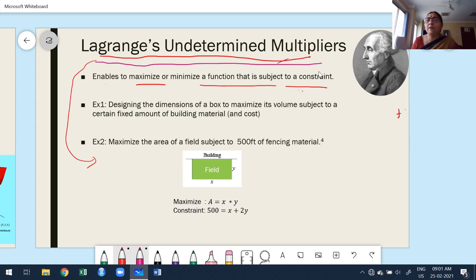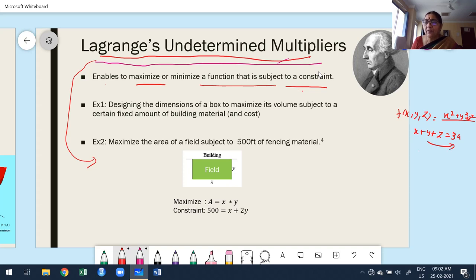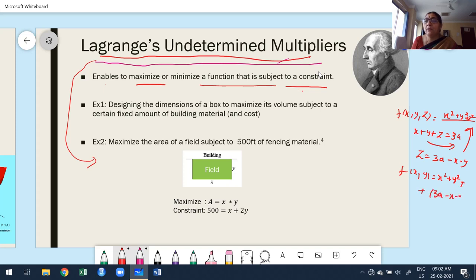Suppose f is a function of three variables — say x² + y² + z² subject to the condition x + y + z = 3a. It is possible to convert this to a function of two variables. First, express z in terms of x and y: z = 3a − x − y. Then substitute, and f becomes a function of only two variables: x² + y² + (3a − x − y)². Then you know how to find maxima and minima of a function of two variables.